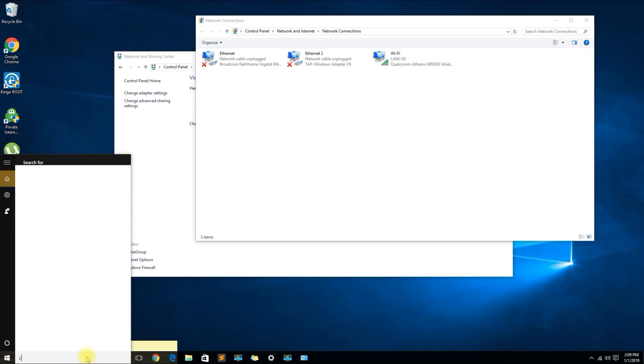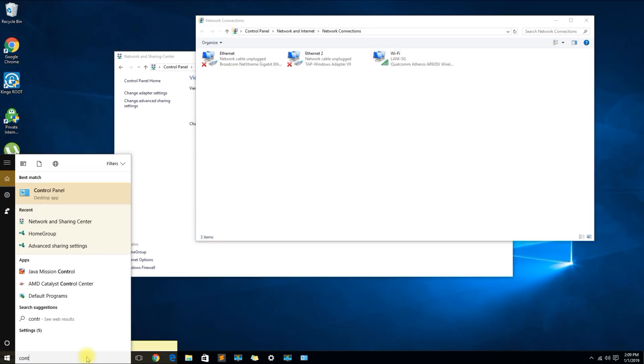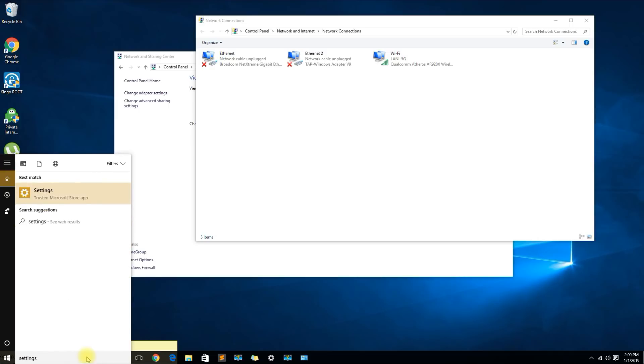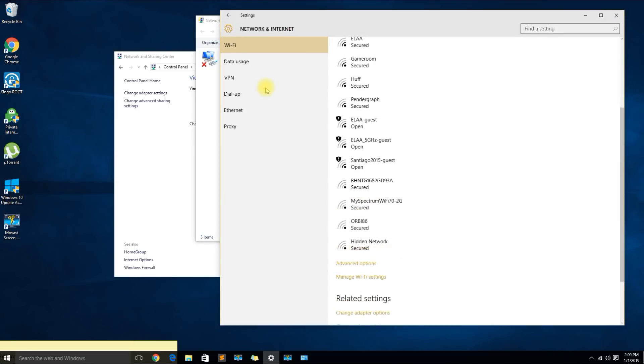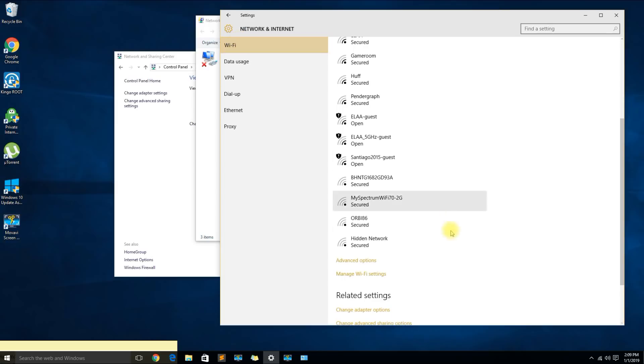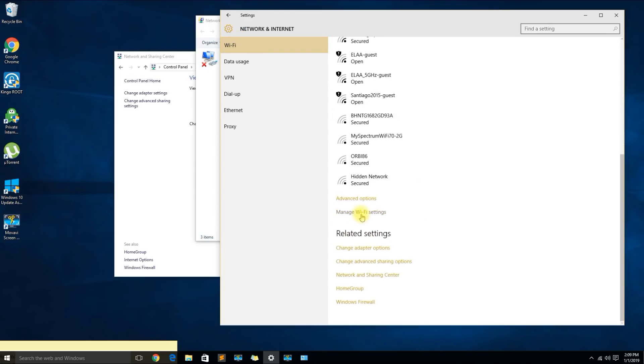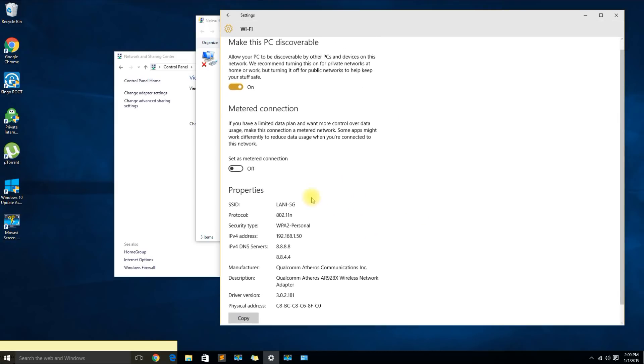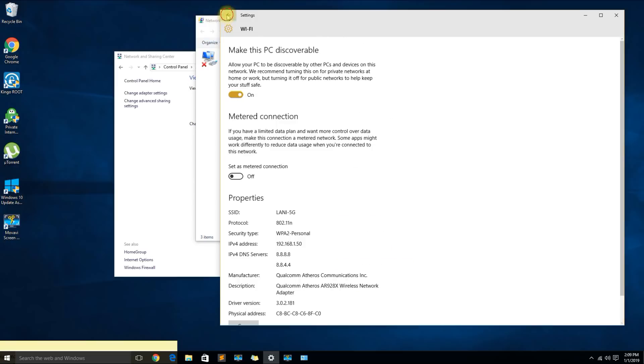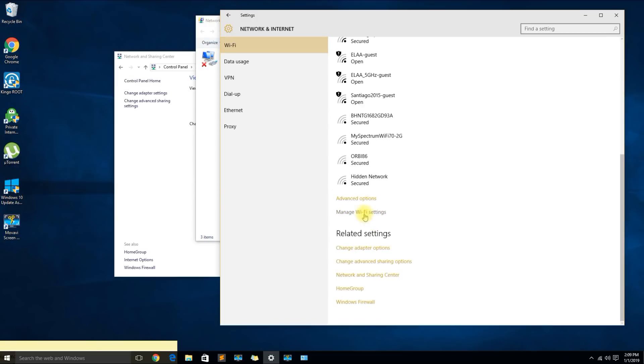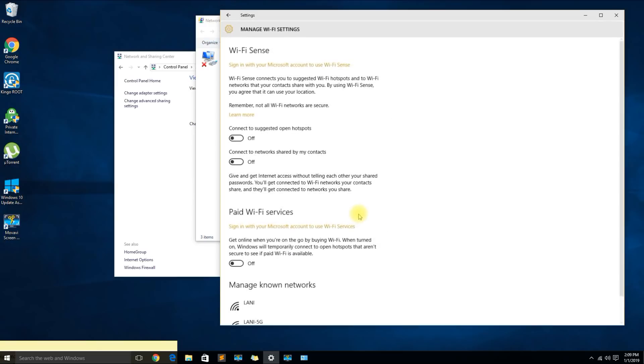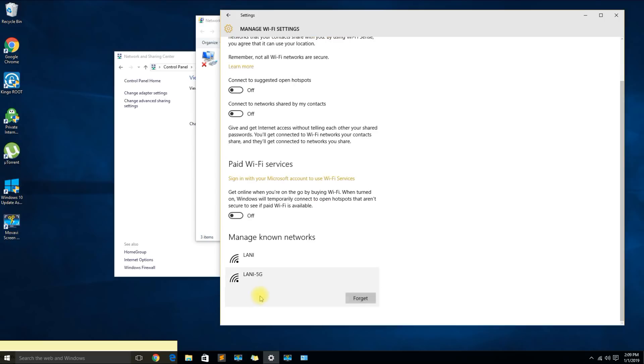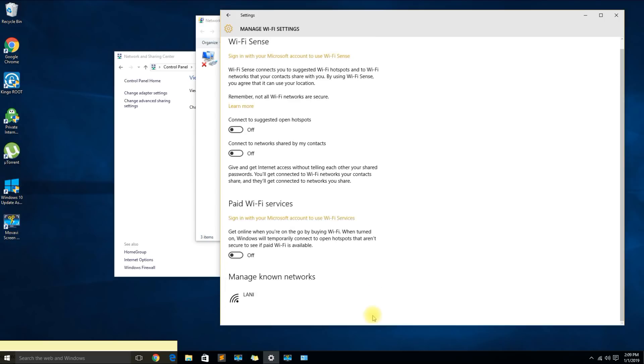Additionally what you could do is you could go back to settings instead of control panel, click on Wi-Fi, click on manage Wi-Fi settings. On the manage known network you could go ahead and forget the network.